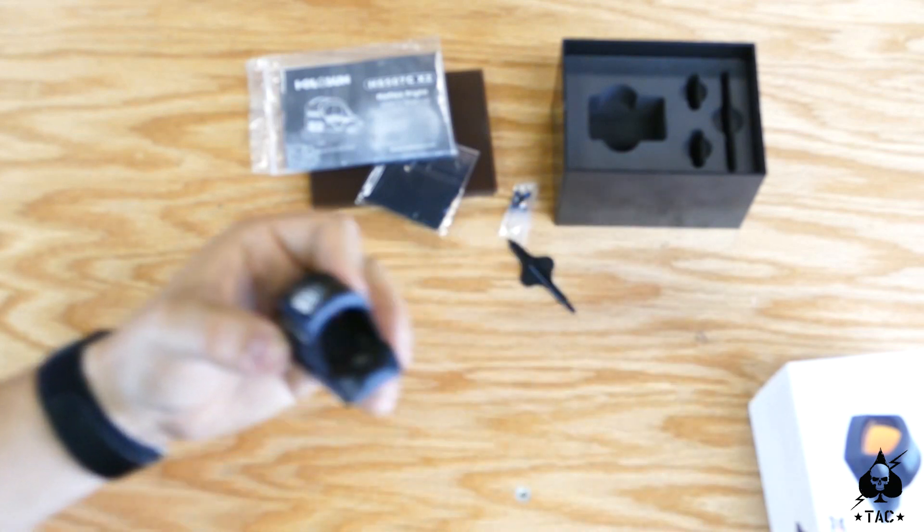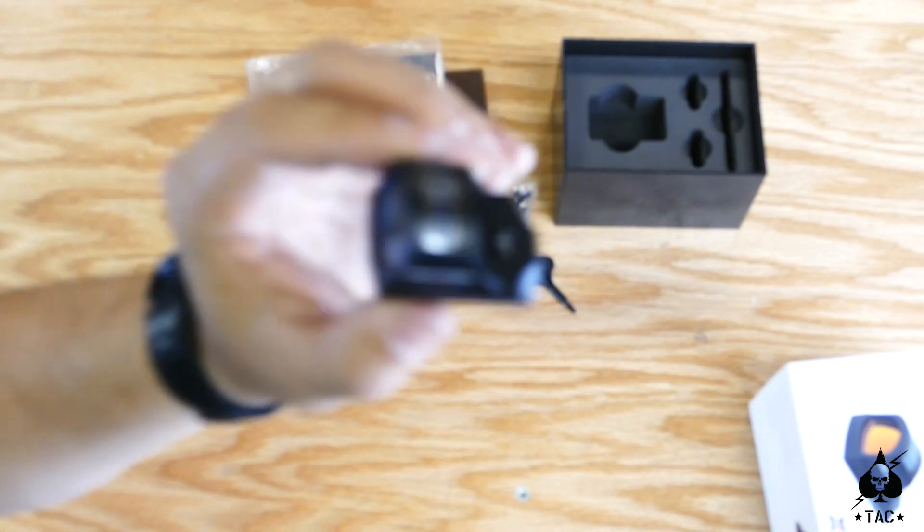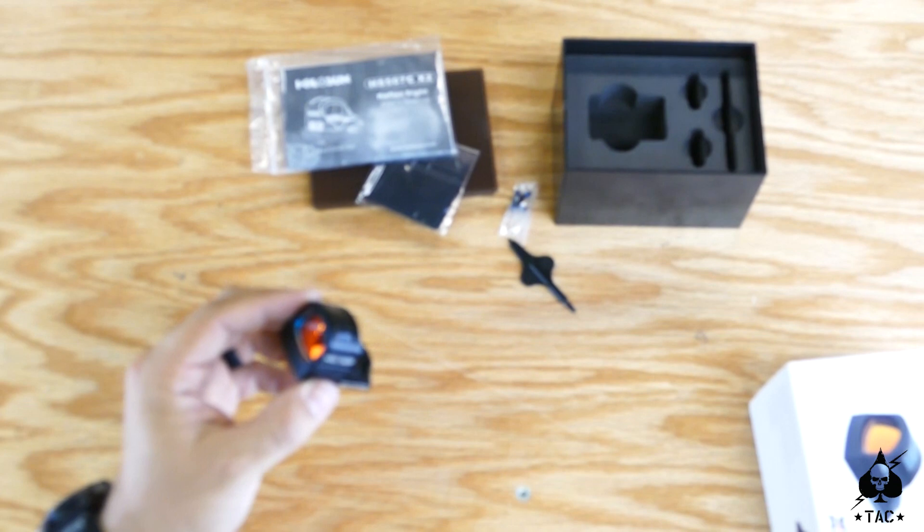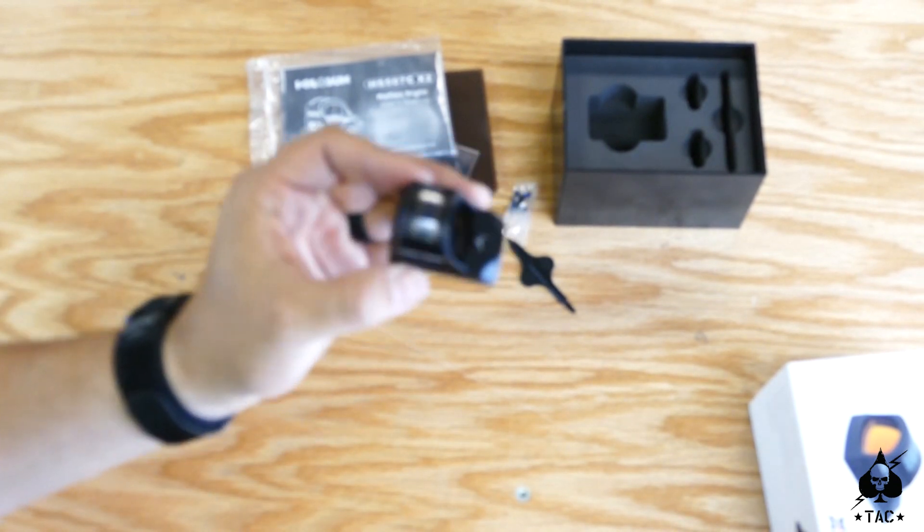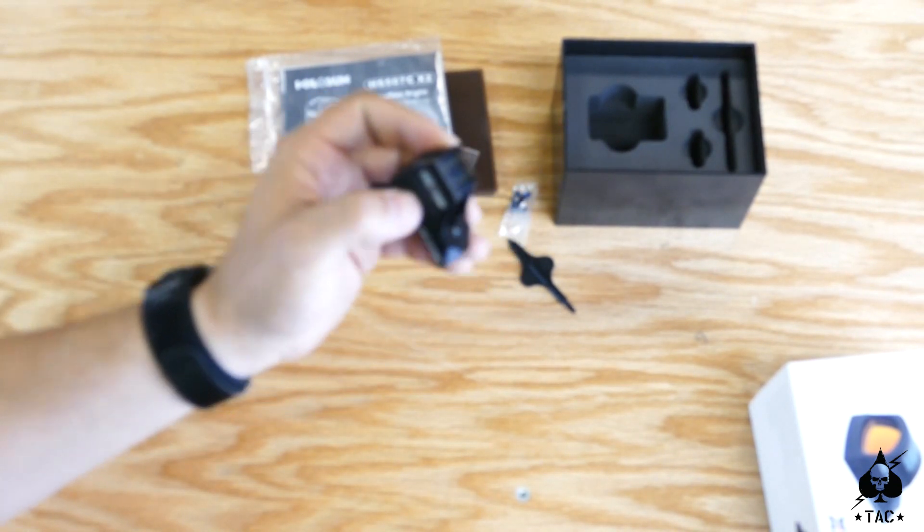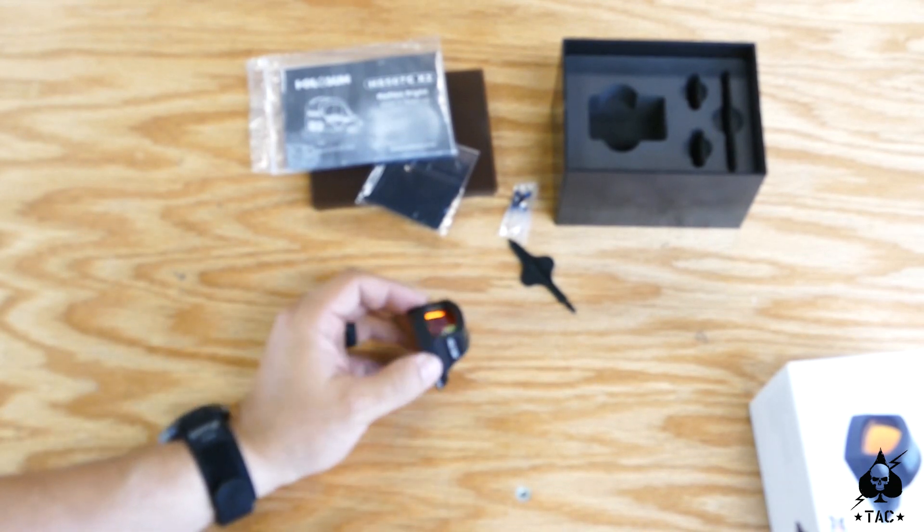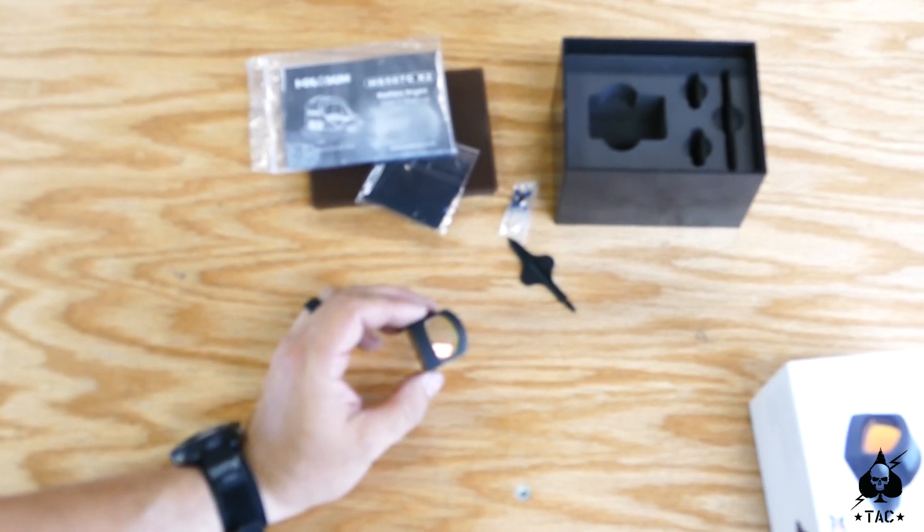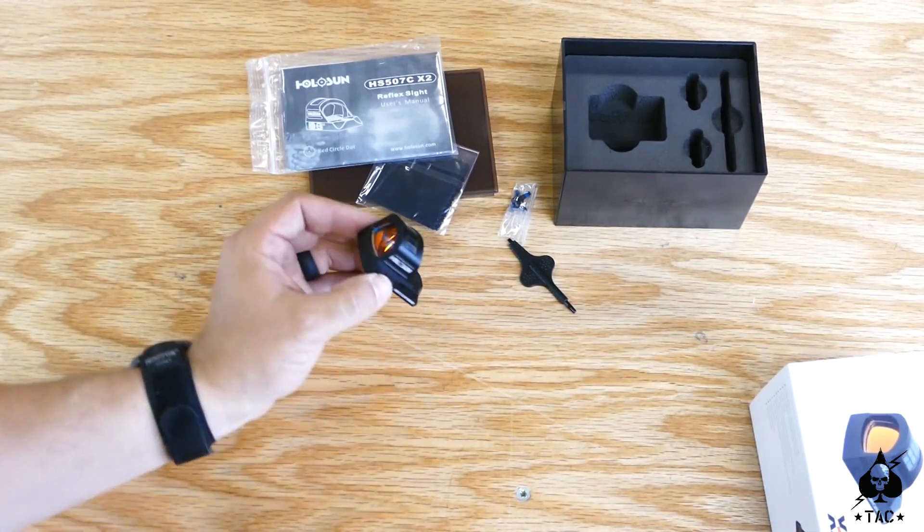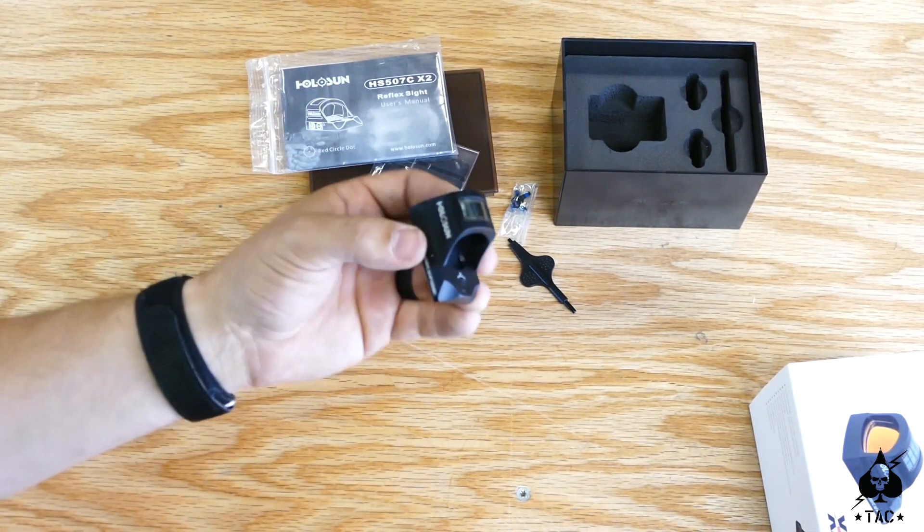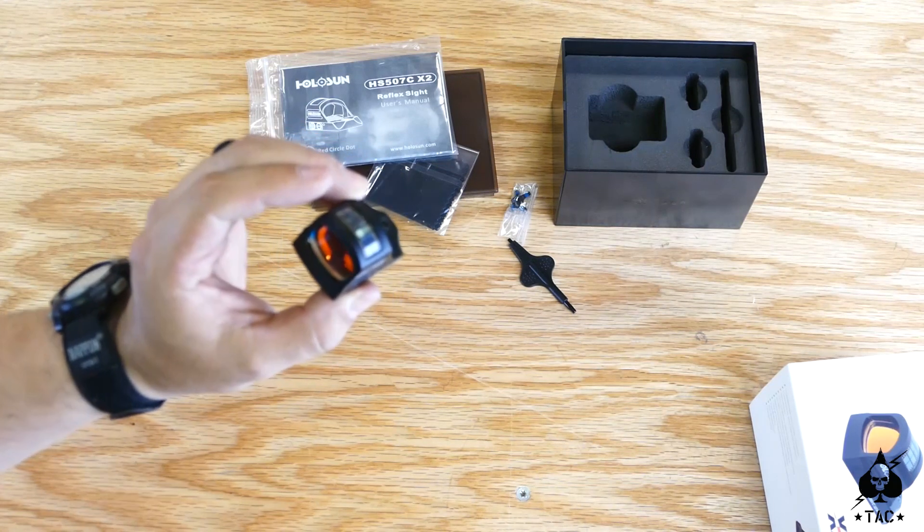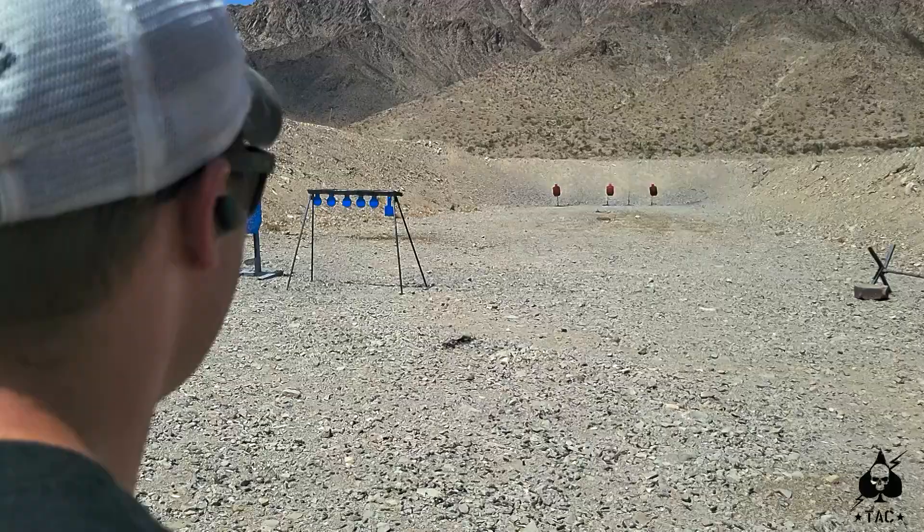So quick feature overview on that. Something to keep in mind with the 507c, each click is actually one MOA, so if you're trying to get fine tuned and get half MOA adjustments, you're just not going to see it. But also these are generally to be zeroed at 25 or 15 yards, so one MOA should be sufficient.